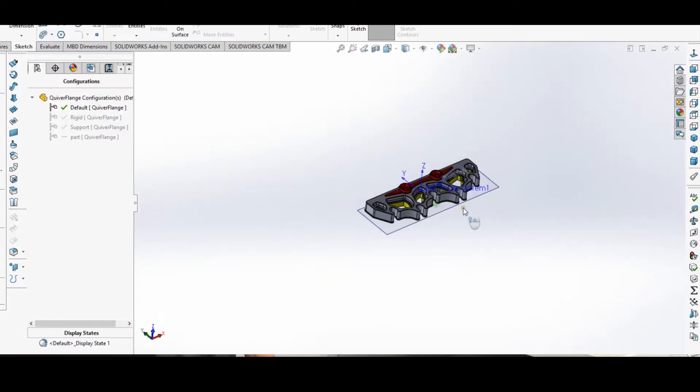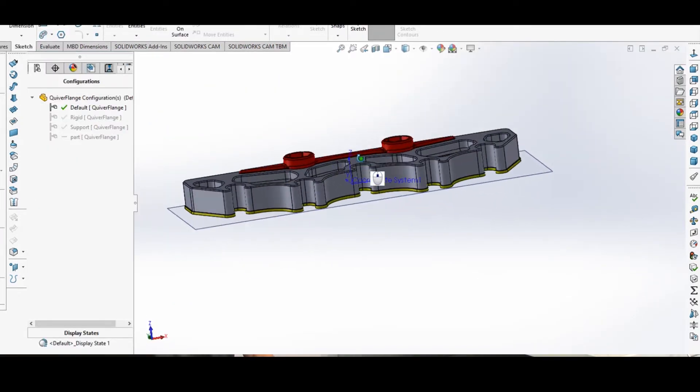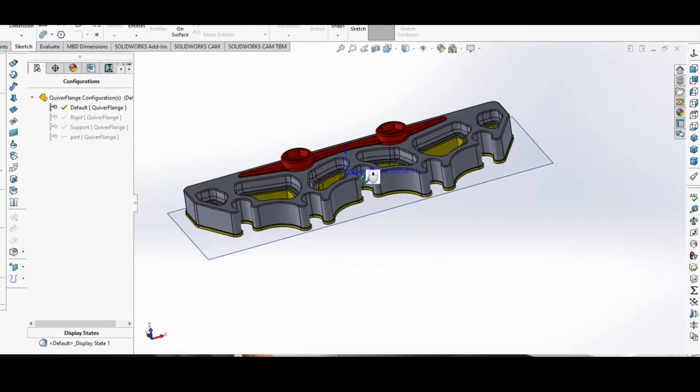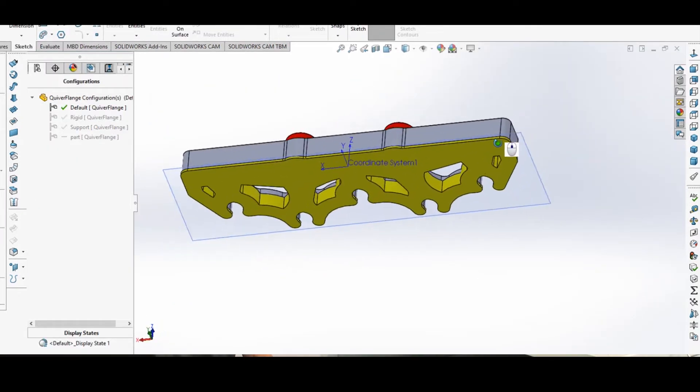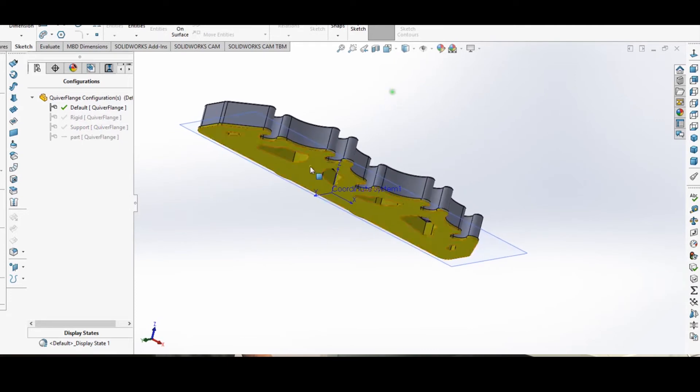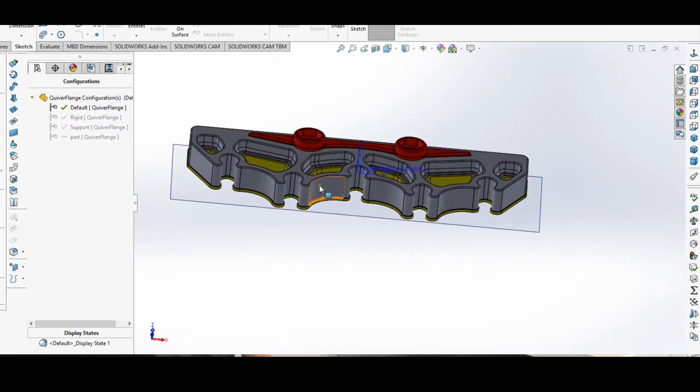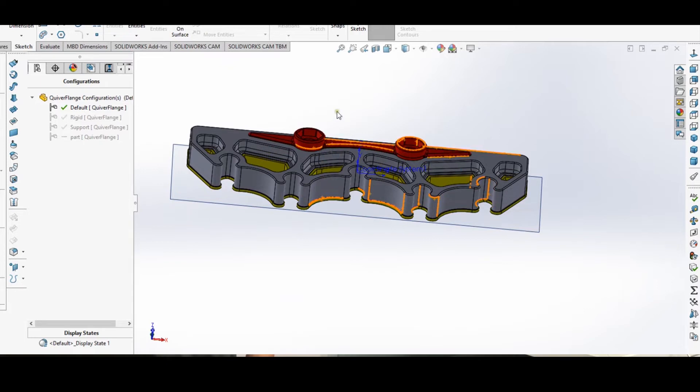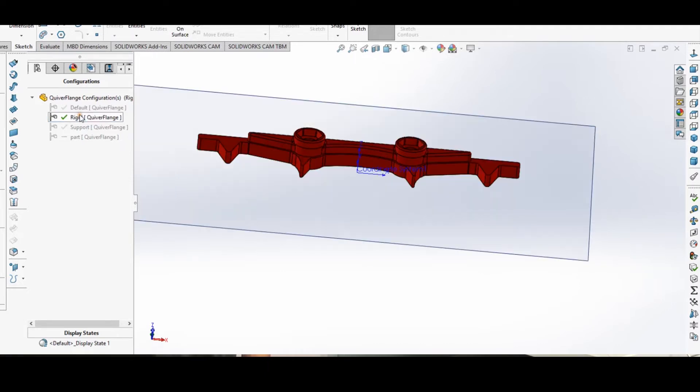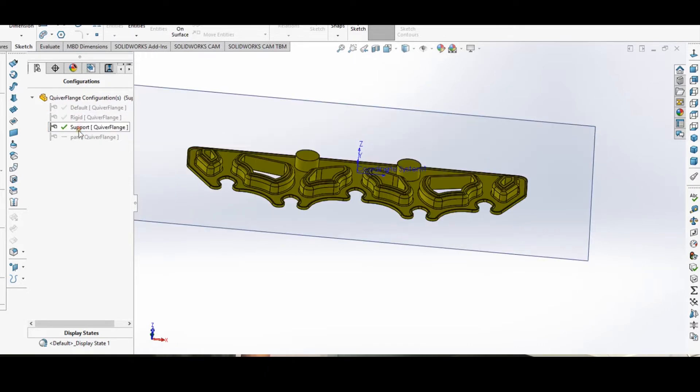And here's our default configuration with all the bodies, all three of them. So we have our PVA support, which is that yellow body there. The gray is our TPU and the red is our PETG.